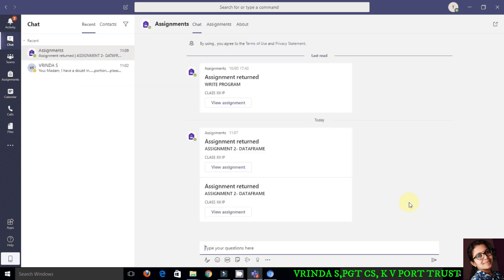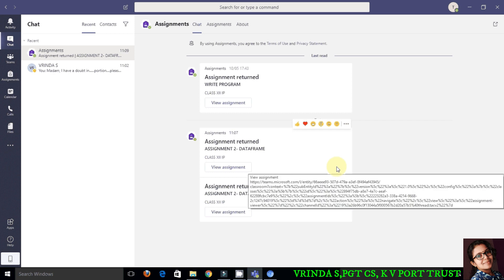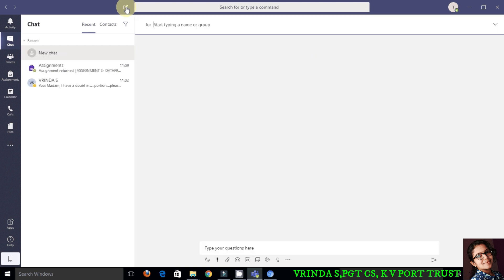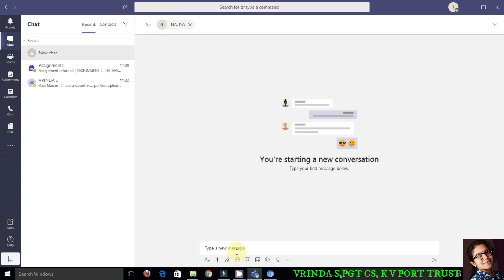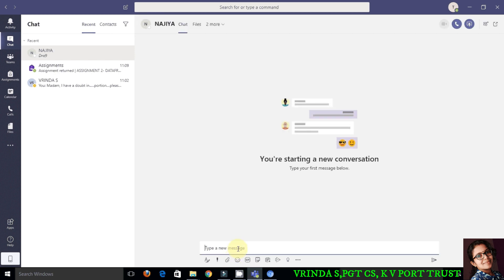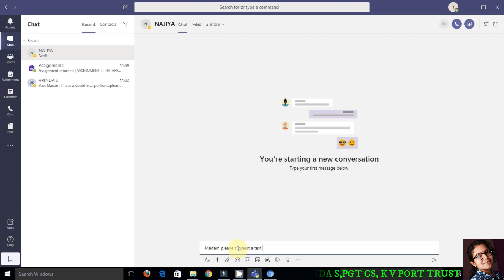The next feature is chat. If you want to communicate with your teacher, if you want to ask any doubts, then you can do it in this way. These messages can be only viewed by that corresponding teacher, so it's a one-to-one communication.